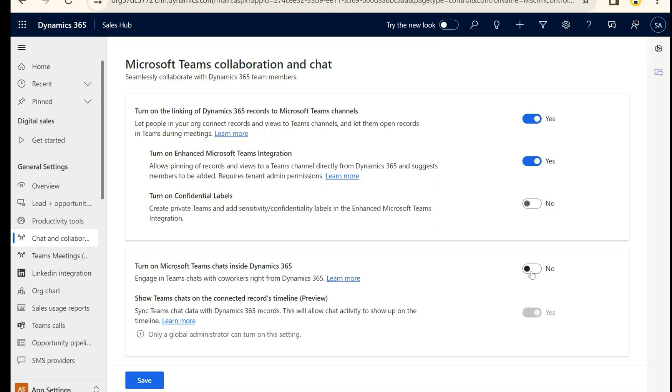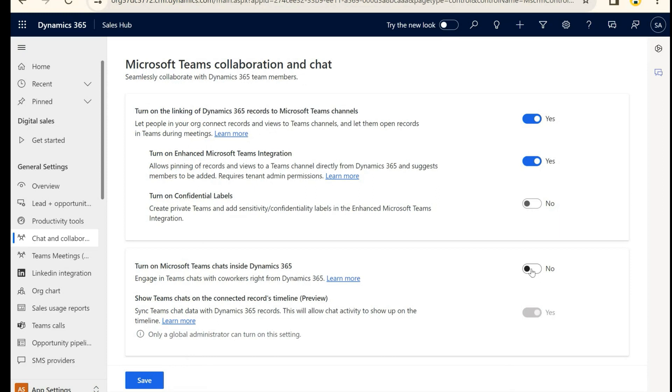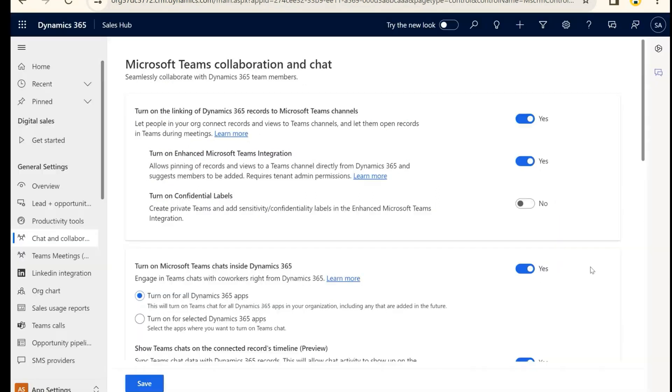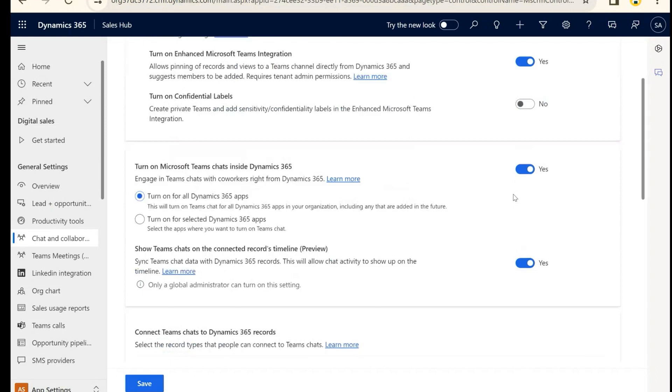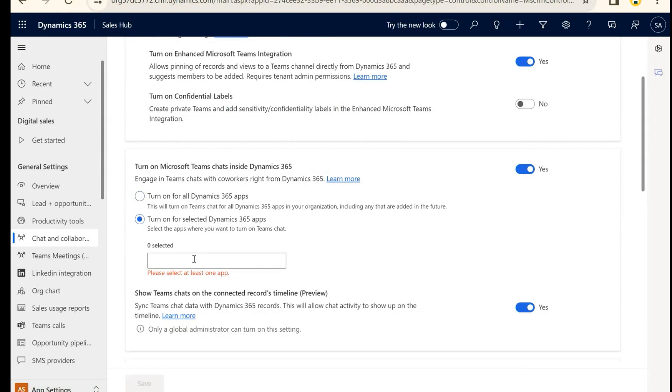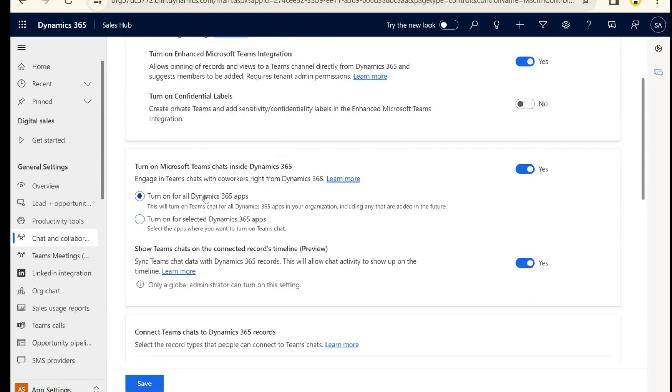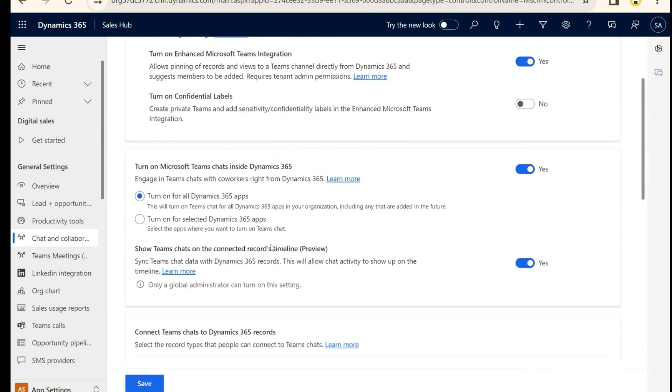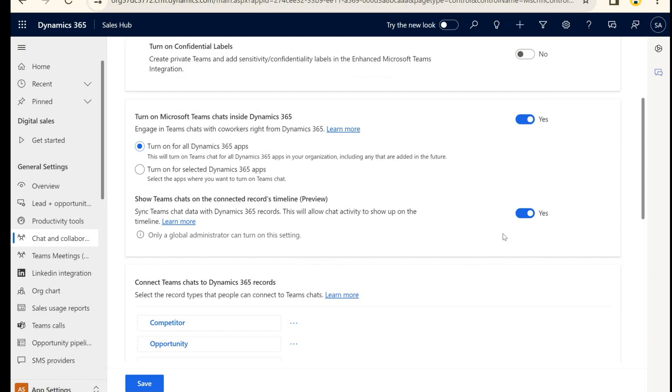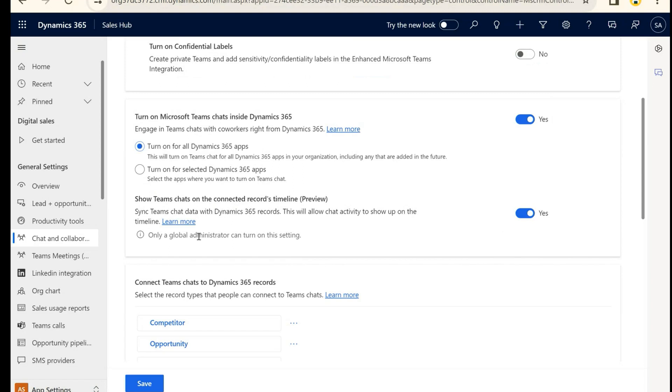And this is, of course, the breadwinner: we're going to turn on chats inside of Dynamics 365. When we turn that on, we have the option to turn it on for all D365 apps or selected view. I'm going to leave it as all today.